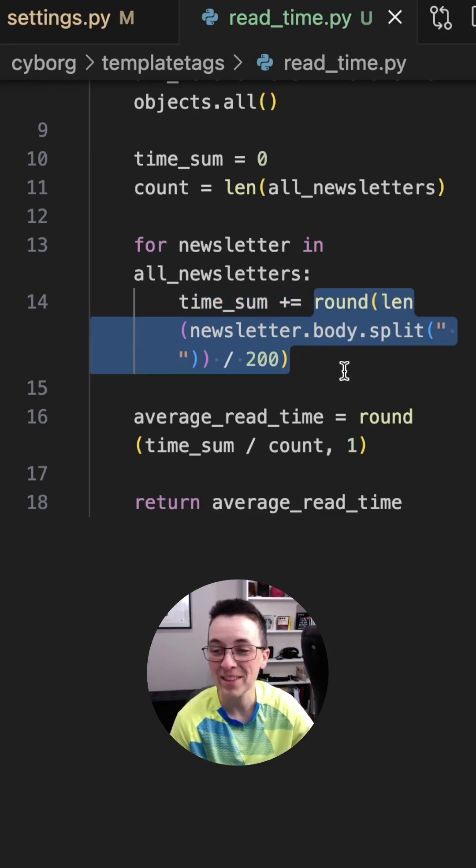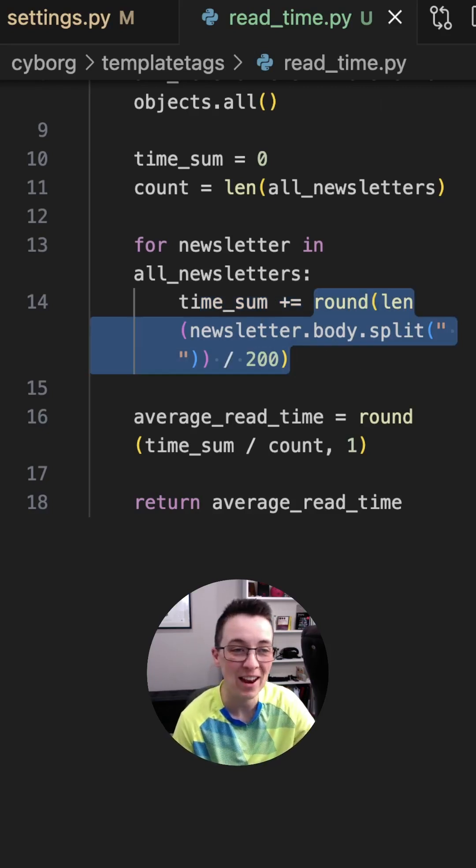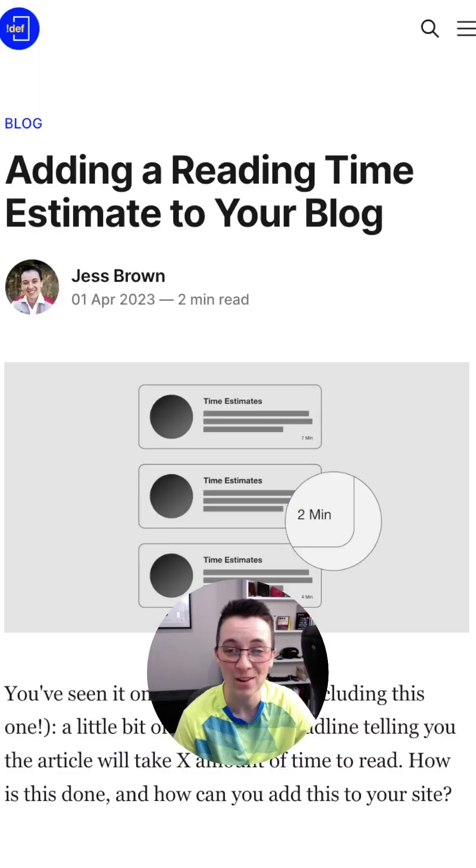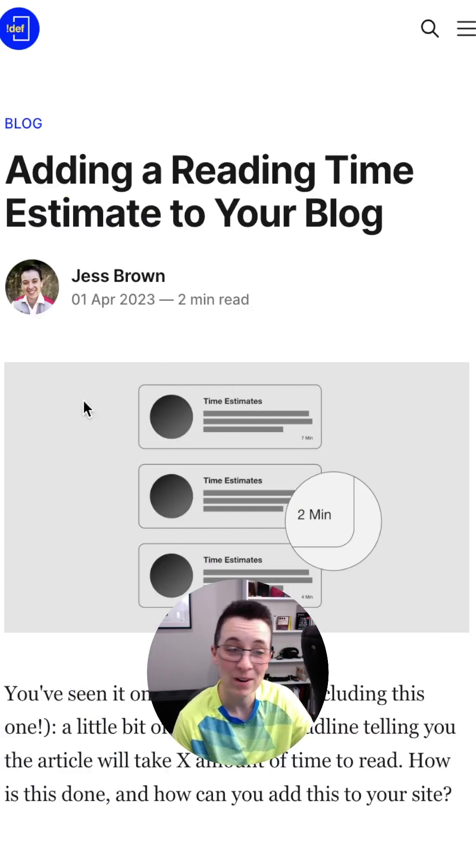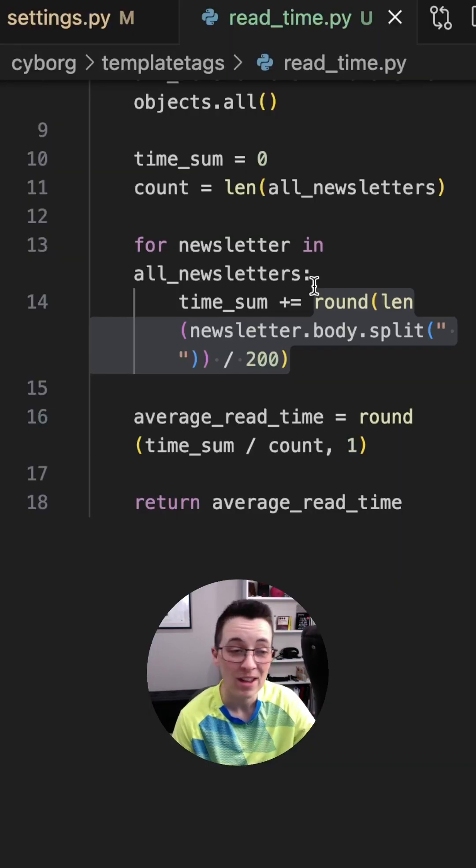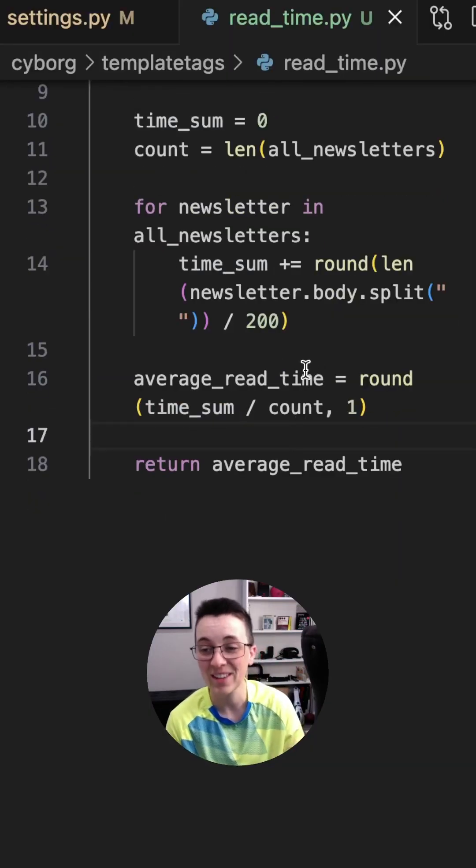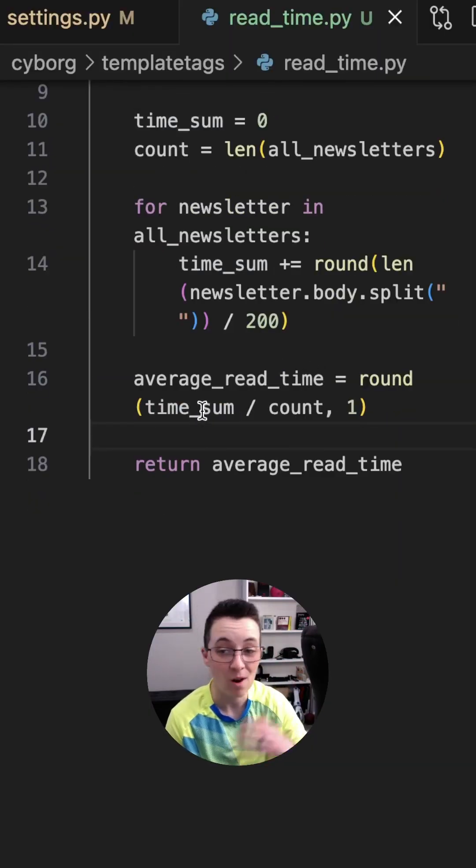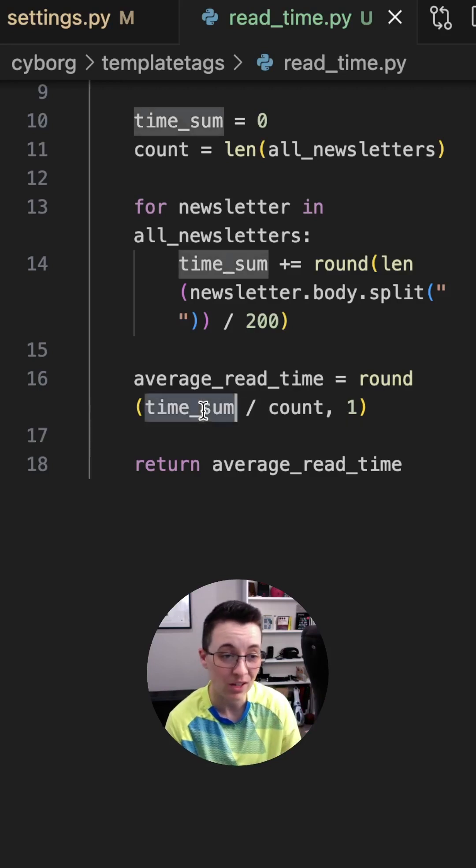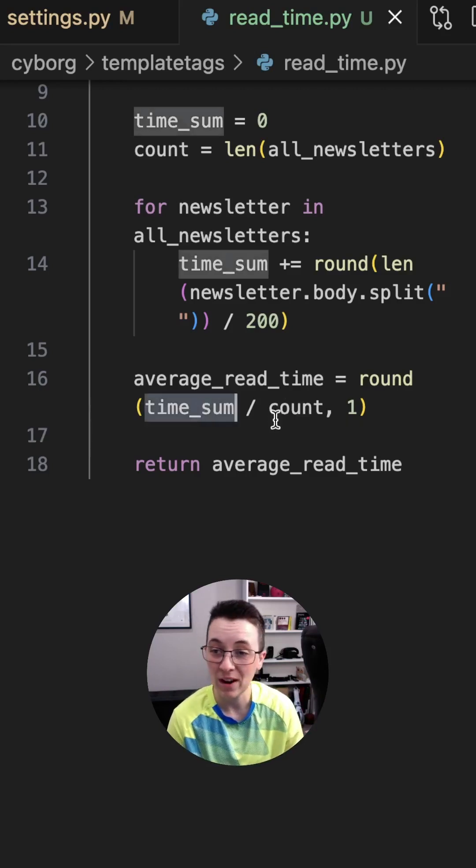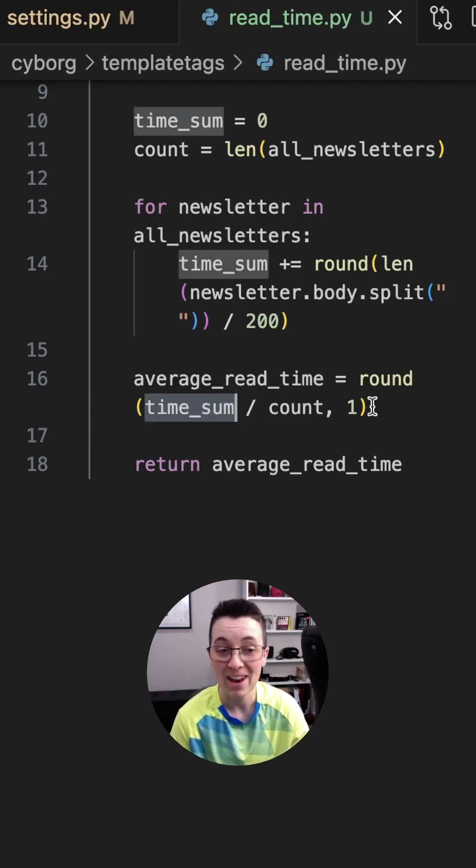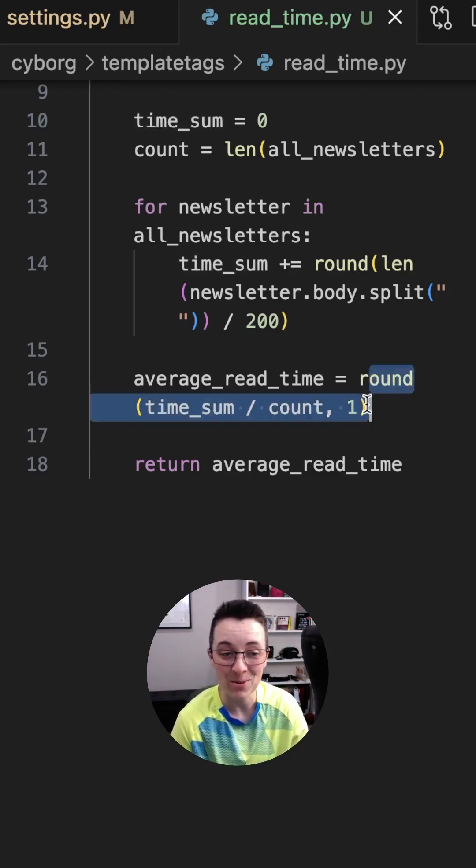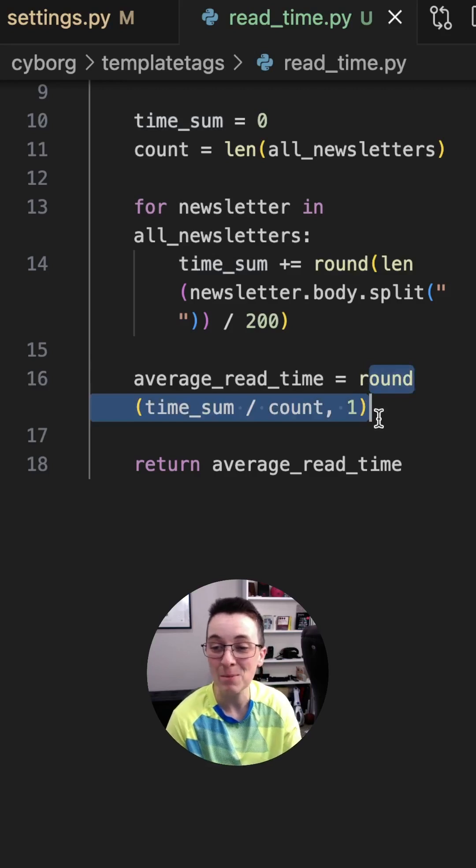This is the formula that I use to do that. I actually have an article that you can look at if you wanted to explore that further. And then of course, to calculate the average, we get that whole sum of all of the articles. And then we divide it by the count of how many articles there were. And I'm going to round it to one decimal point.